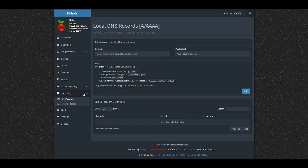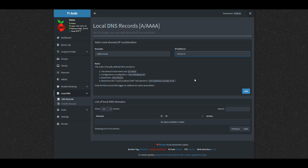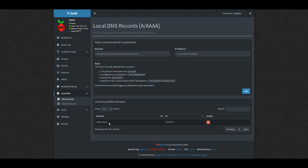We go into Pi-hole, and inside Pi-hole there is a 'Local DNS' option in the dashboard. We go to Local DNS → DNS Records, and here is where we specify which domains should resolve where. We want radarr.local, so we enter that as the domain and point it to the IP of our NAS — in this case 10.0.0.73 on my local network. We click Add, and that creates the local DNS entry. Whenever a request comes to the router for radarr.local, Pi-hole will resolve it to the Synology NAS at 10.0.0.73.